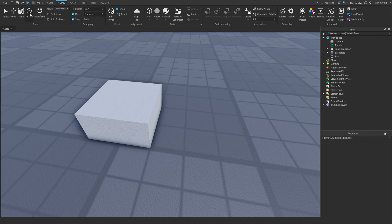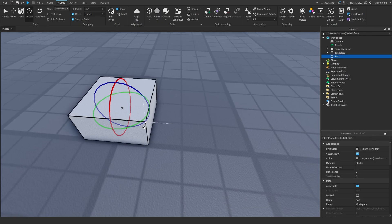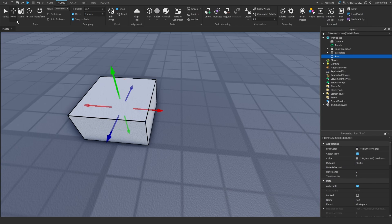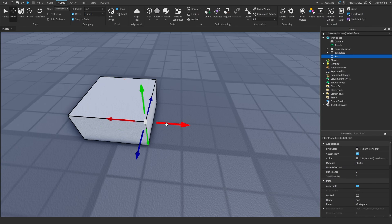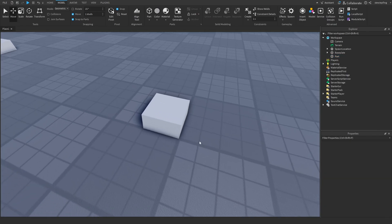This works for all the things. So if I wanted to rotate something, I could have it at a certain point. Same thing for move. Really cool tip.